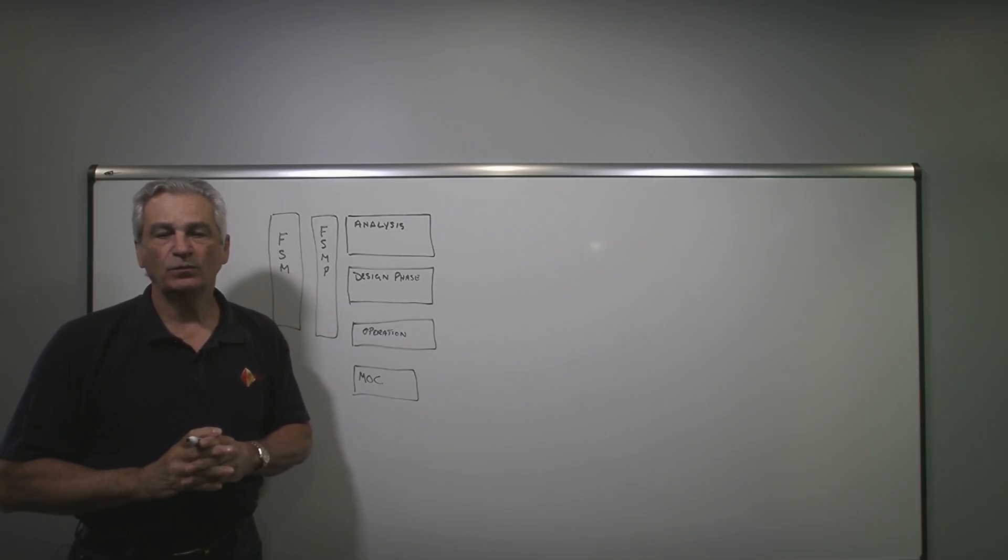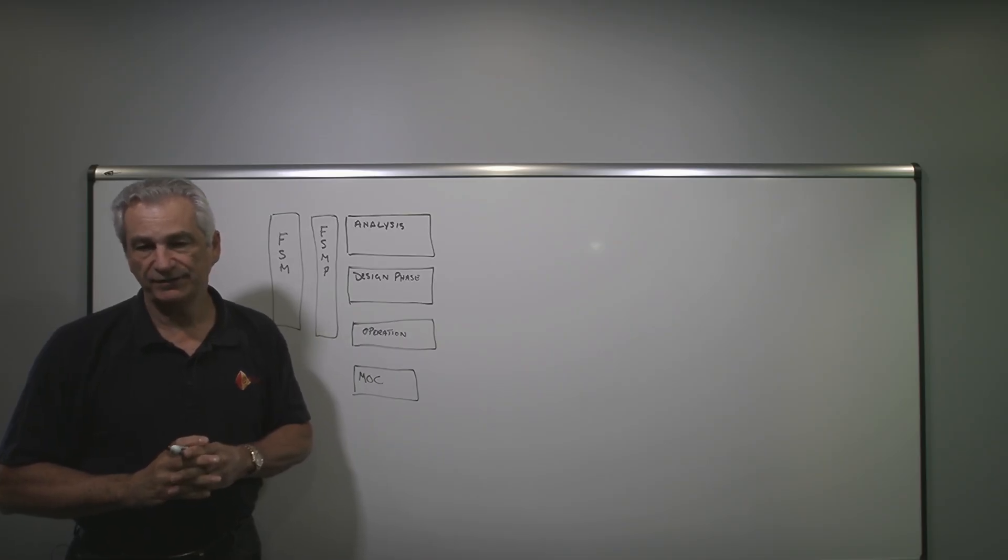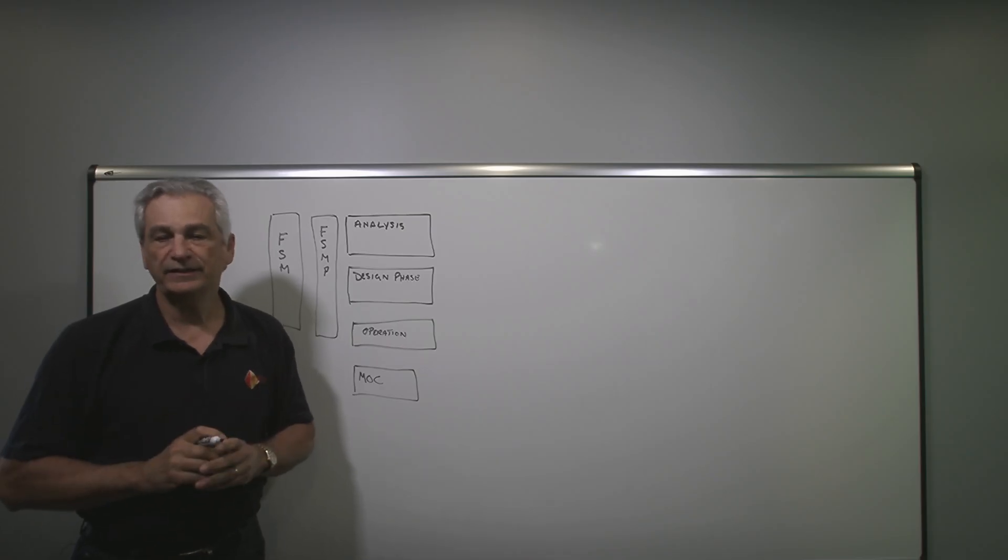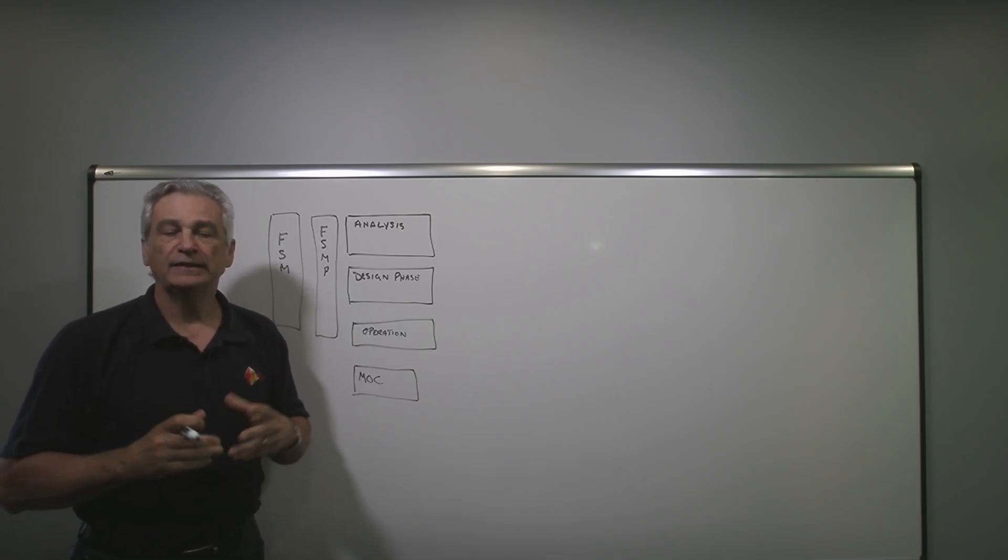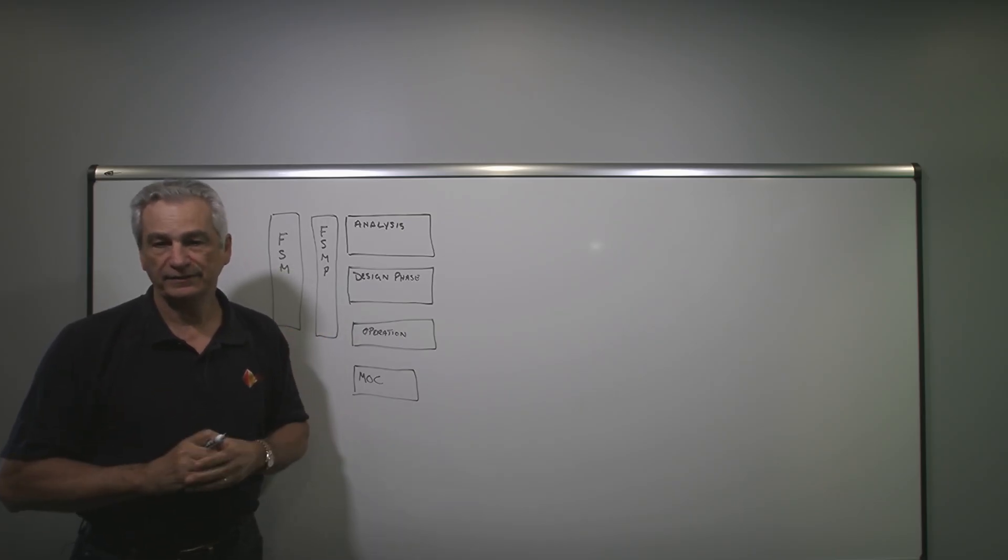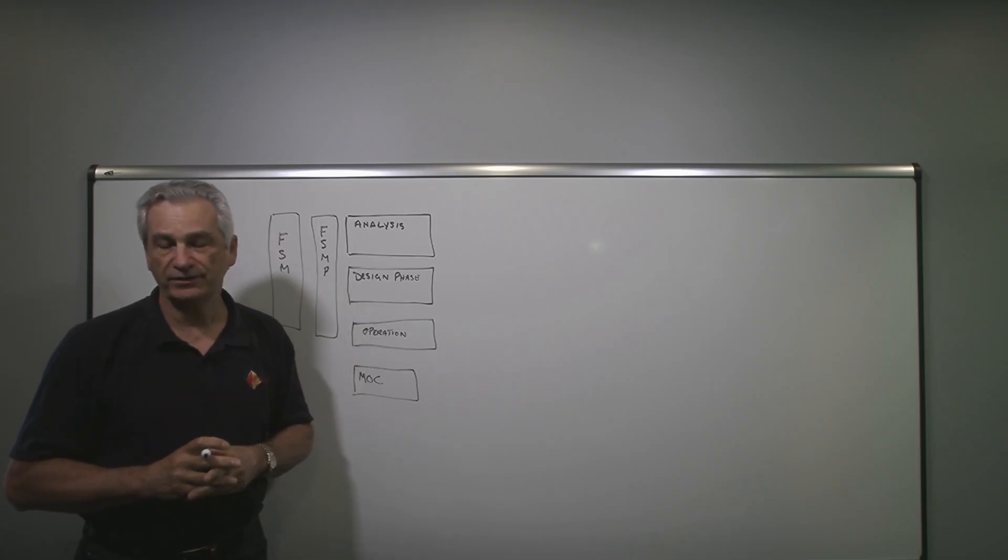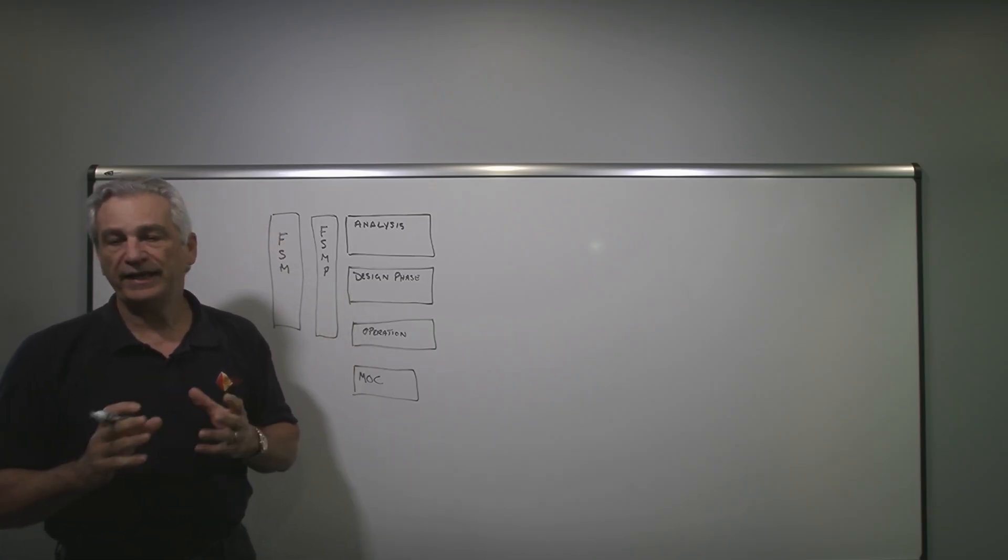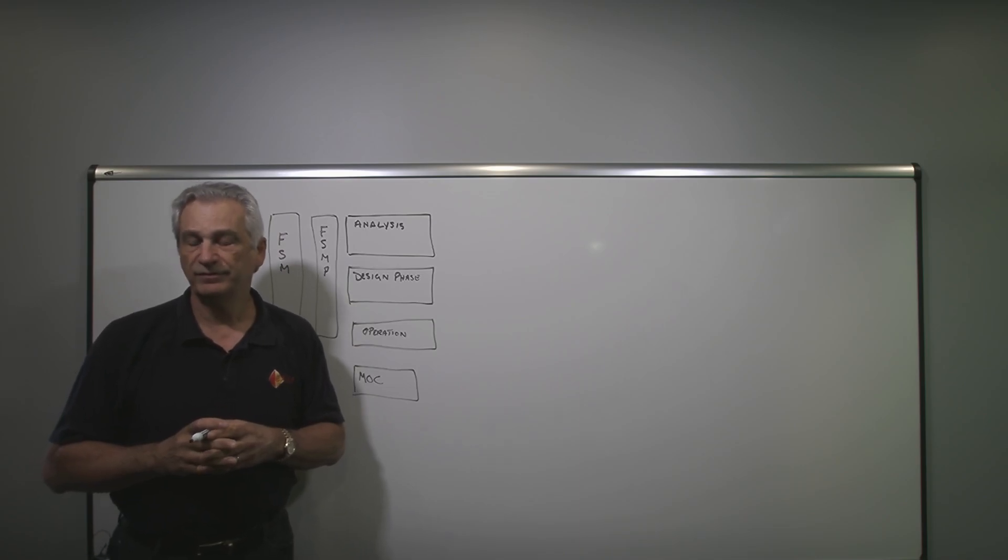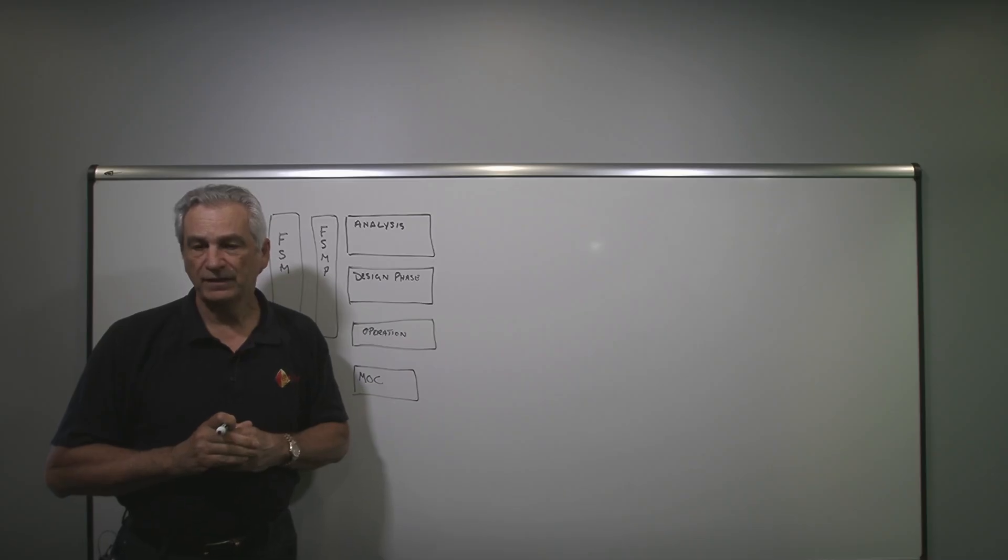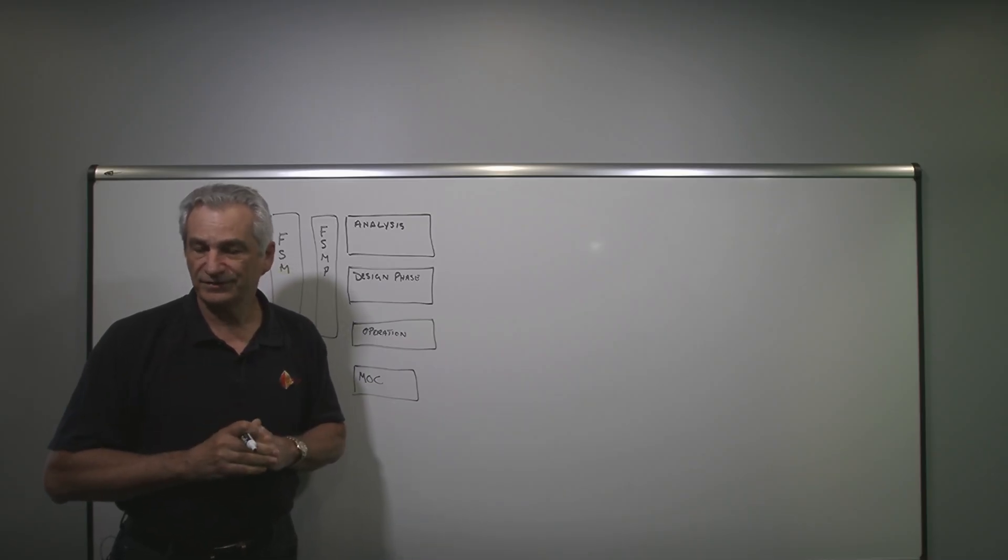So what is a functional safety assessment? Essentially, it's an independent, and here's the key word, it's an independent cross-check on safety to make sure that we have what we need from the point of view of functional safety. That's what it's for.